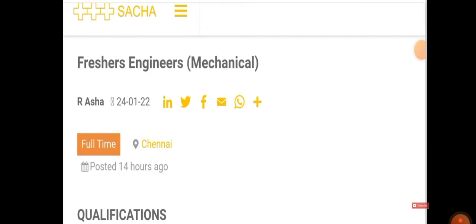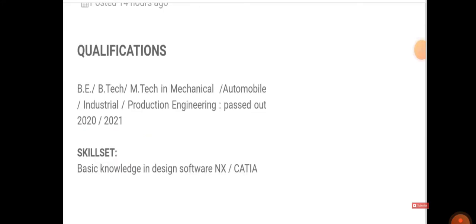Job location is in Chennai. Qualification is you must have BE, BTech, or MTech in Mechanical, Automobile, Industrial, or Production Engineering, passed out 2020 and 2021. You must have basic knowledge in design software like NX and CATIA.